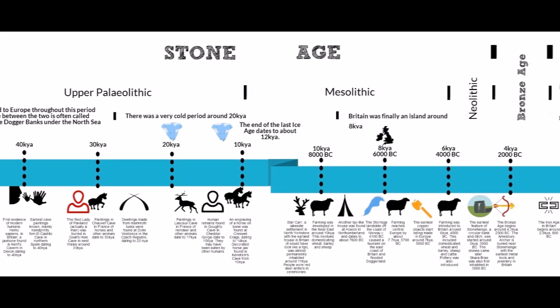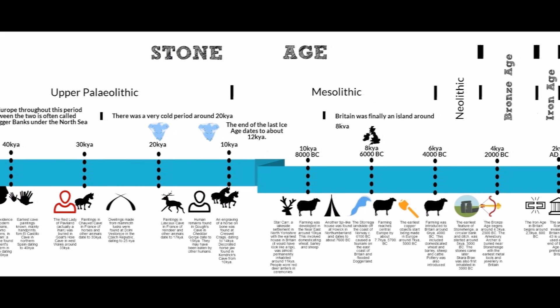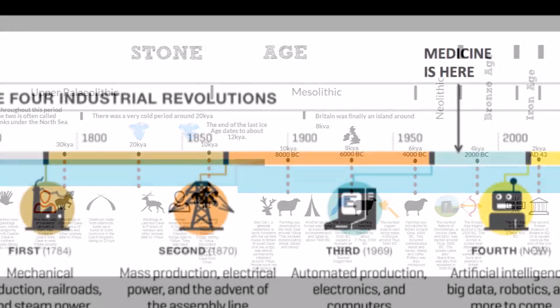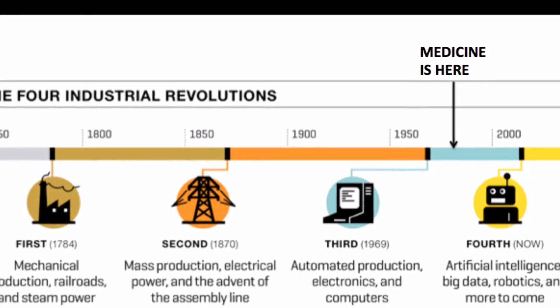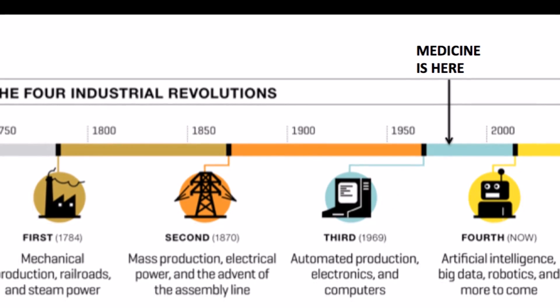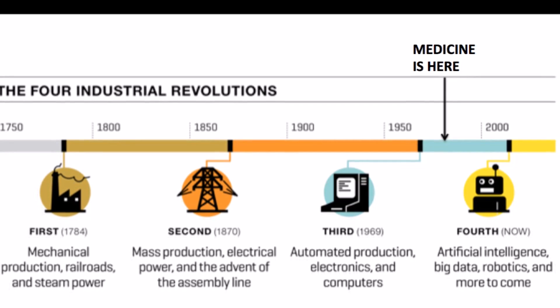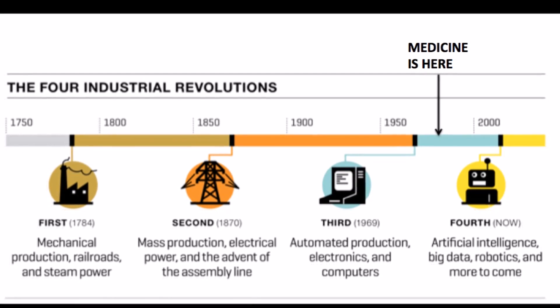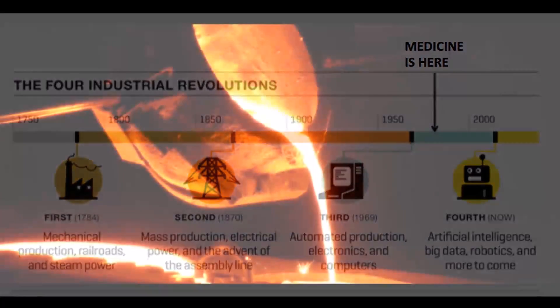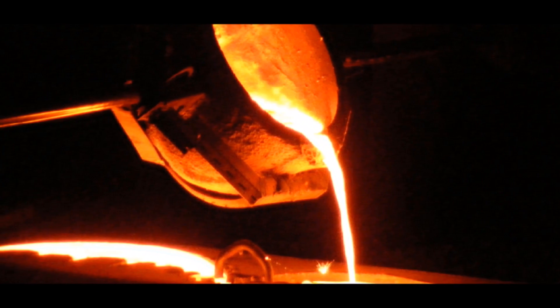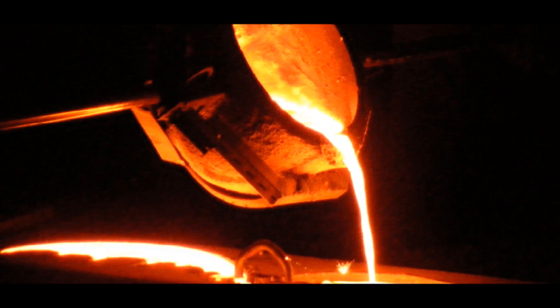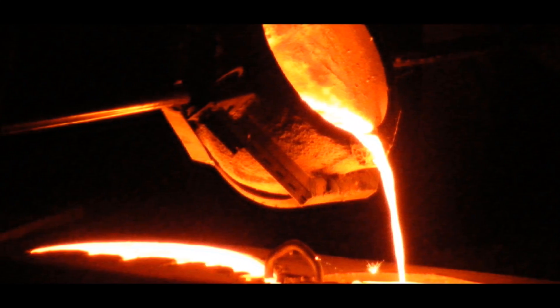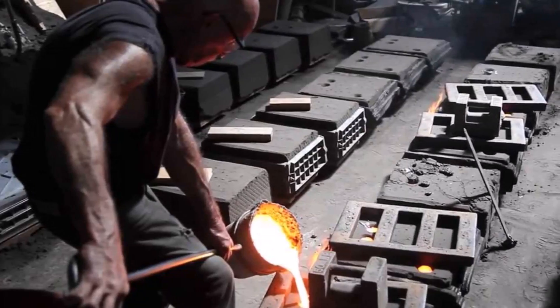These time periods are different for each society as knowledge took time to permeate around the globe, however we can see a pattern forming. The longest period being the Stone Age, but once the use of metals begins, the time between ages is reduced and change arrives quicker and quicker.